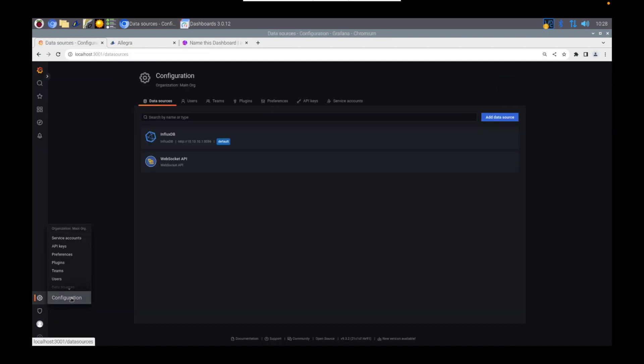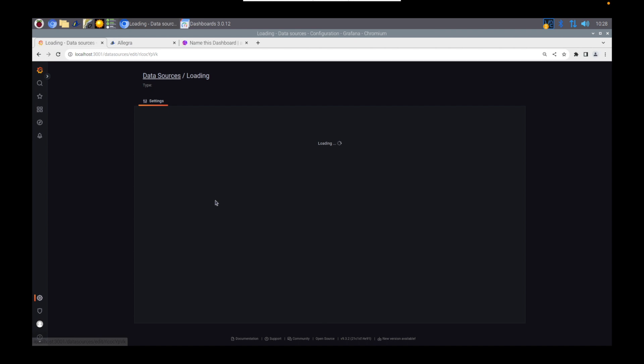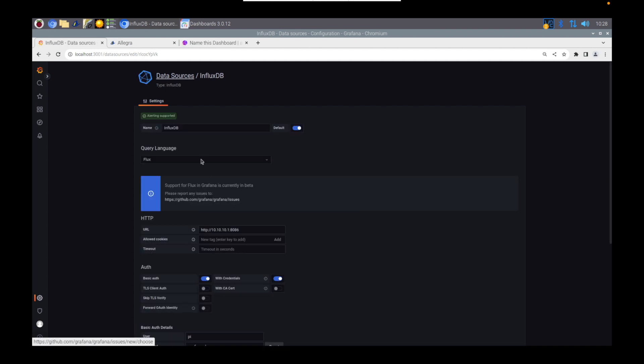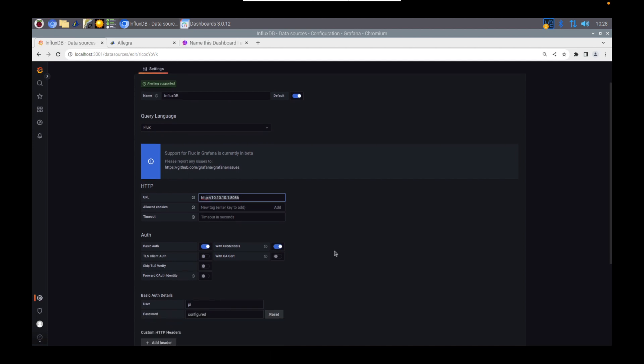So to get Grafana set up so that you can do that, you need to head to the configuration menu and add the database as a source. And here you can see I've added that in. I've called it Influx. The language is the Flux language.